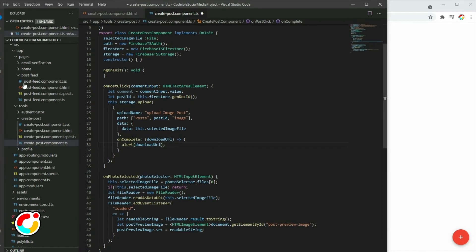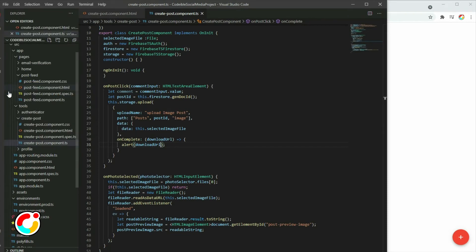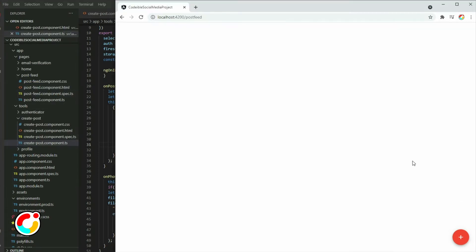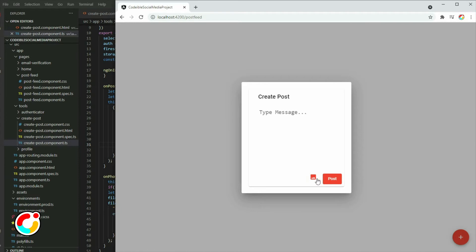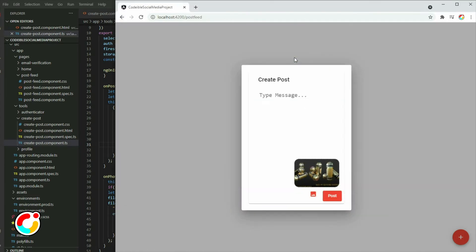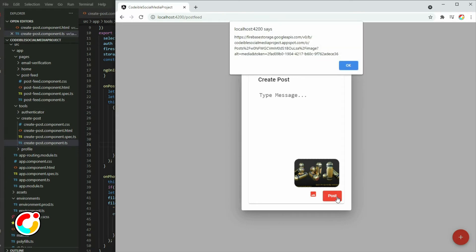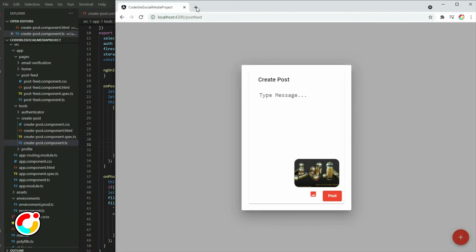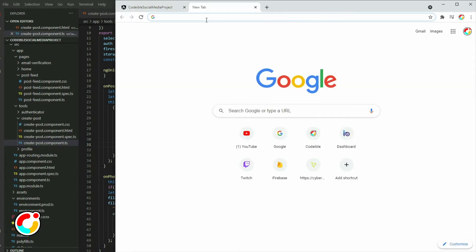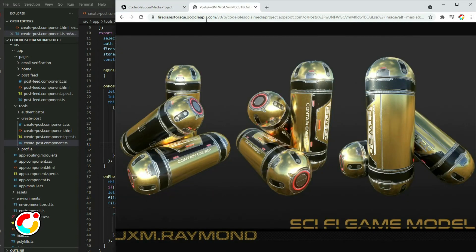If we go to the app and select an image and then click on the post button, it will upload the image to the storage. Copy the URL from the alert and paste it in the browser. As you can see, it displayed the image that was uploaded.